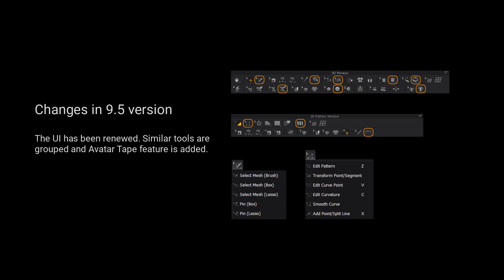Please notice that the UI has been renewed. Similar tools are grouped and Auto-Tape Fetcher is added.